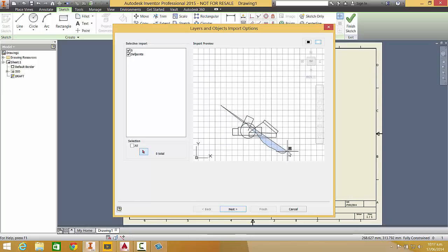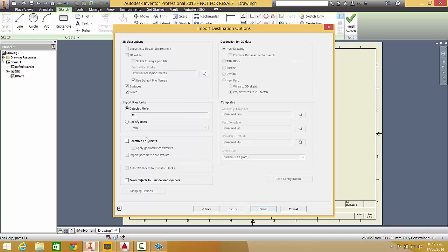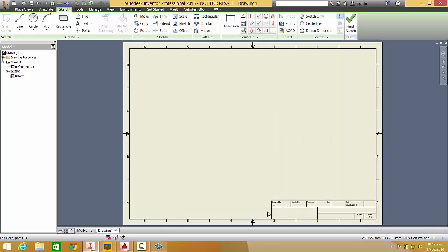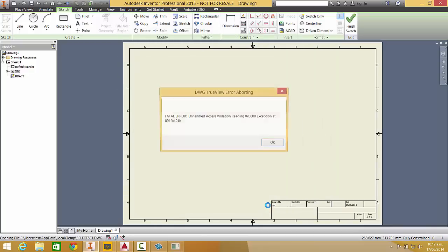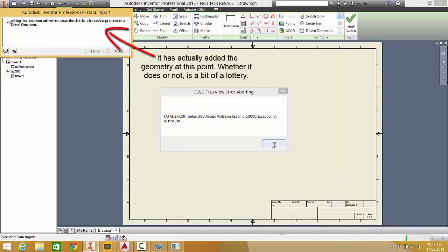Select all of that. Next, constrain endpoints, although that being on or off doesn't make any difference. I get the error.